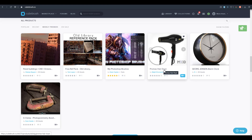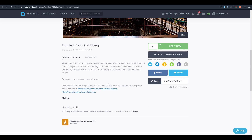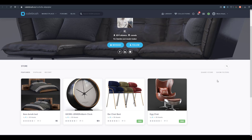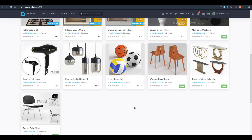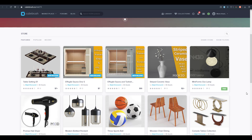Majid is giving out a hairdryer model. Tom Lopez is also giving out a free reference pack for an old library — 51 high-resolution 7K JPEG files with impressive detail. From CubeBrush, the featured free content includes the Georg Jensen alarm clock, a bar chair, and an egg chair. Majid also has a wooden diner chair, a console table collection, a DCM chair, and a mini foam hose lamp — great for architectural scenes.